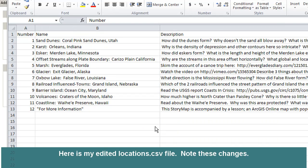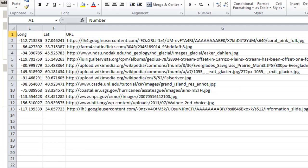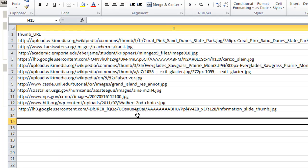Here is my edited locations.csv file, opened in Excel. I've got a number, a name — the first one is 'Sand Dunes, Coral Pink Sand Dunes, Utah' — and a description, which is the text that appears next to the name. I also have an icon color; in my case they're all going to be red icons on the map. I've got a longitude and a latitude — anything west longitude or south latitude has to be negative. I've got a URL where the photograph is stored, and a URL where the thumbnail images are stored.